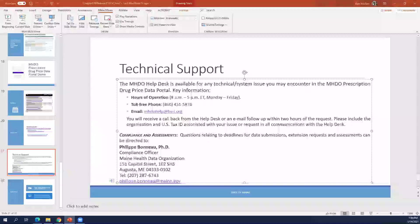Do you need to be listed as an administrator user in order to edit and update the summary, user, and notification sections of the portal? Yes, you need to be an administrator user to complete those requirements.